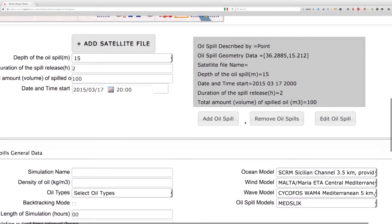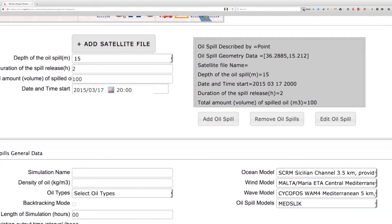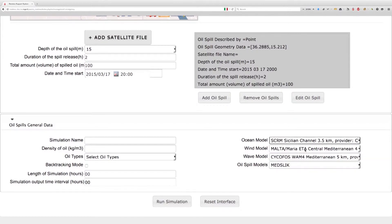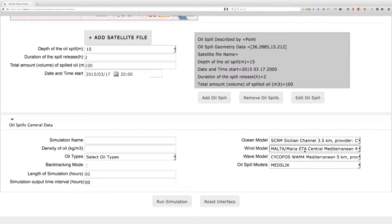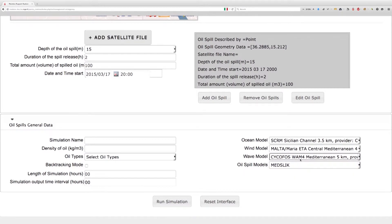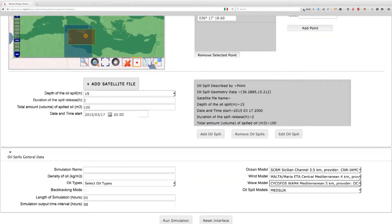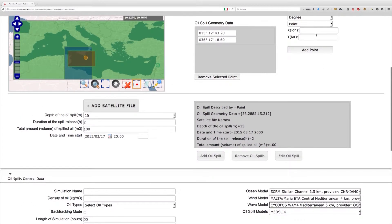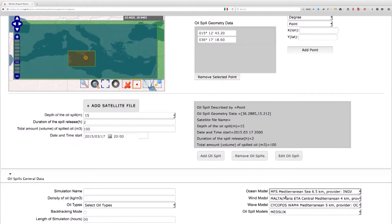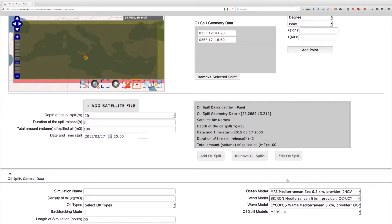As soon as the oil spill description panel is filled, the MEDES 4MS system automatically selects the best ocean, wind, and wave models available for the given oil spill positions. The best guess is made by localization and accuracy of the models, though these can be changed. The domains of such models will be shown on the map as one highlights a particular model: the ocean model domain in blue, wind model in red, and wave model overlaid in green.